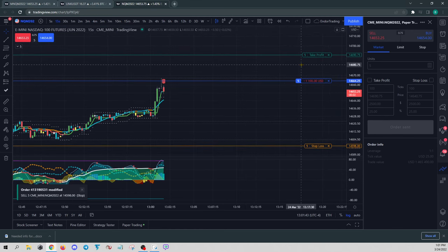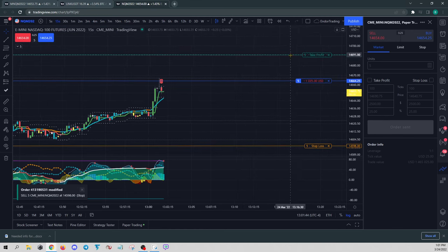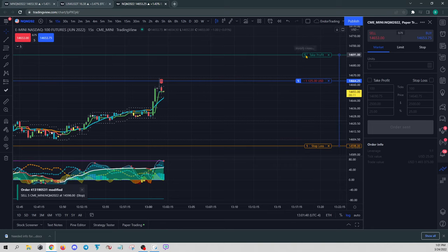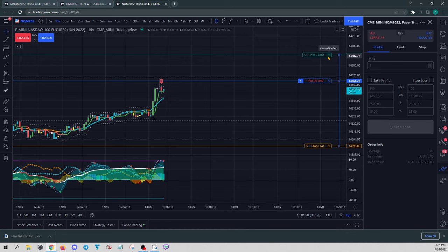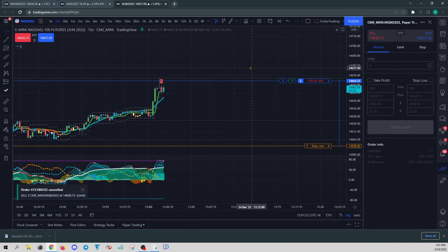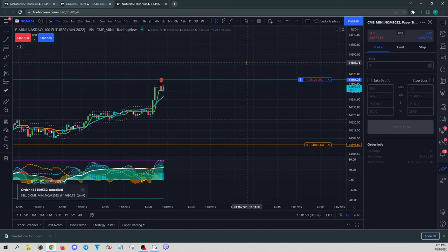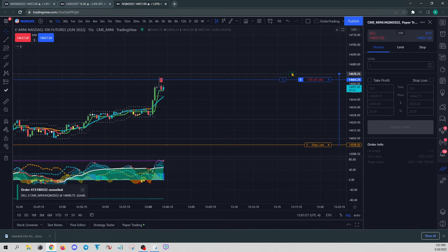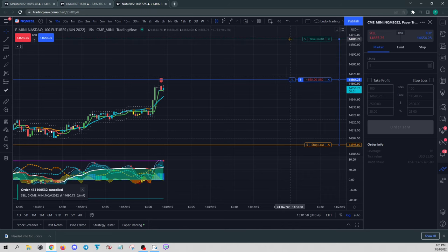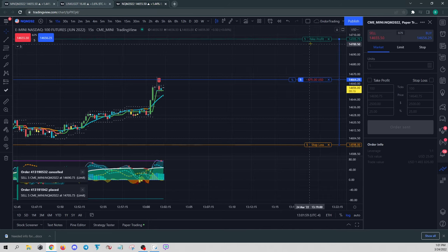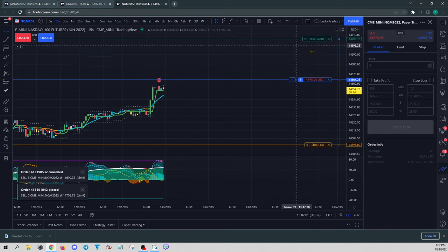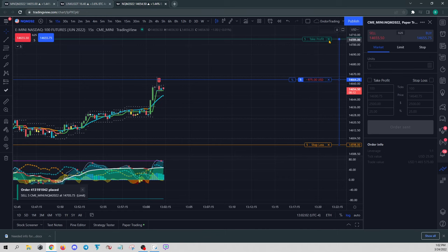But again, so TradingView only allows you initially to add a take-profit for your complete position. So we're going to cancel out of that. So right now, we don't have a take-profit. And if we were to go back to here, move it back up, again, it's for a full five position. It's not what we want.